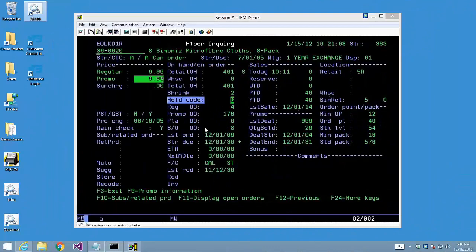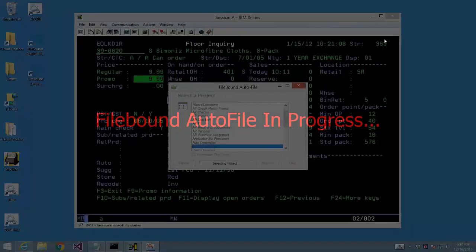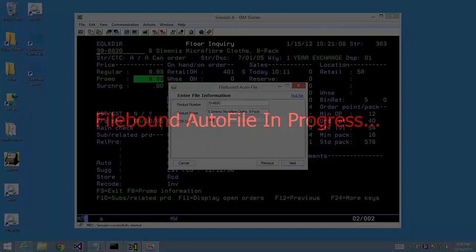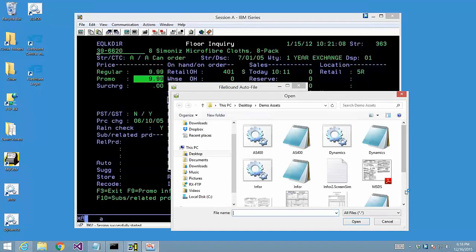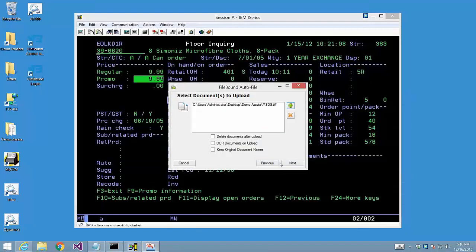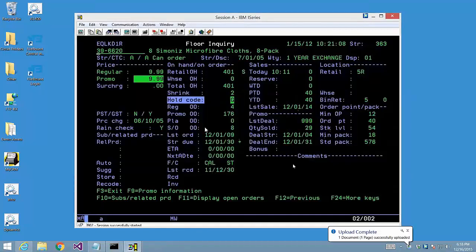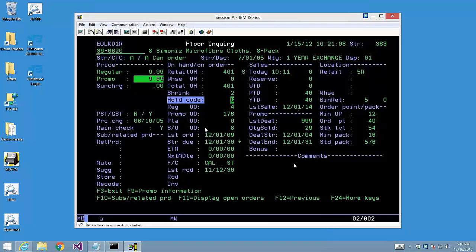Let's look at one more example using a legacy application. In this case, we're initiating the Filebound integration from an AS400 screen. Let's autofile first. Then we'll add a Material Safety Data Sheet. Finally, we'll initiate the Jump To to the document.